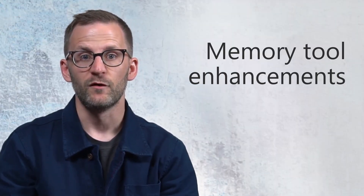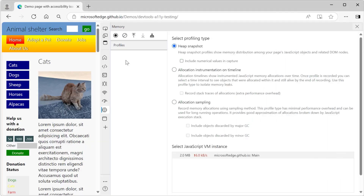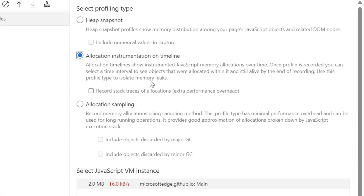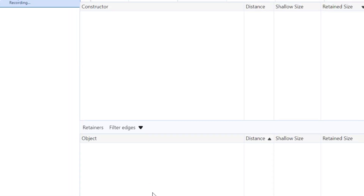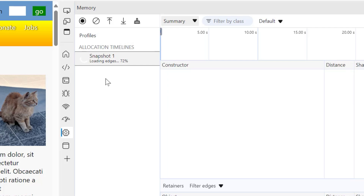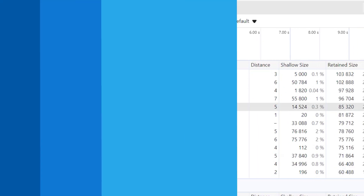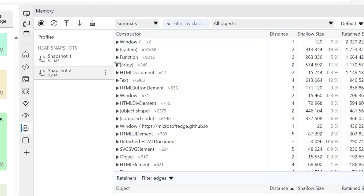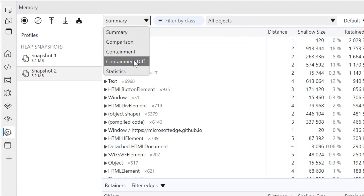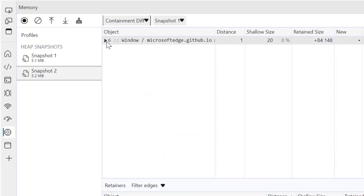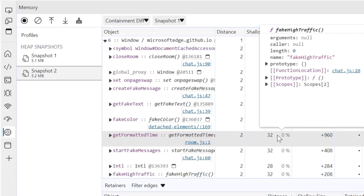While we're on the topic of improving web fundamentals, let's talk about some new enhancements to the memory tool. When making a memory recording with the allocation instrumentation on timeline option, the tool now interferes much less with the app's performance, meaning the recording is a more accurate representation of the app's memory usage. Comparing multiple heap snapshots is very useful to see how memory usage changed over time. After you've made a change to your app, you can see a new containment diff view, which shows only the new objects, deleted objects, or objects in the retaining chain that will eventually lead to either a new or deleted node.